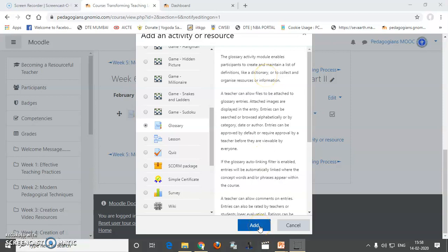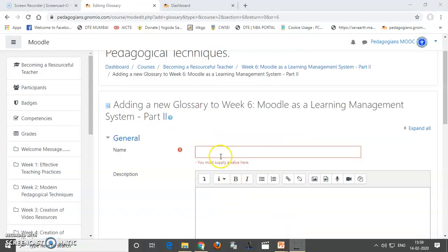Glossary module enables participants to create and maintain a list of definitions like a dictionary. Therefore, we need to add it.